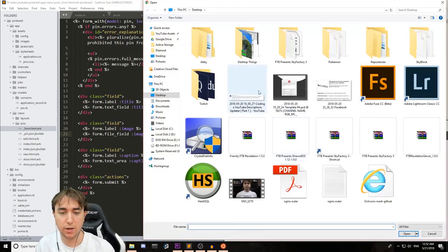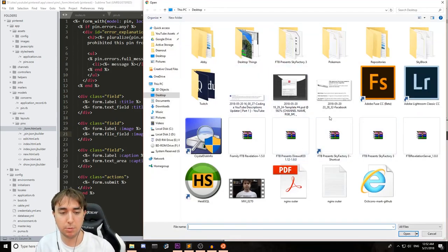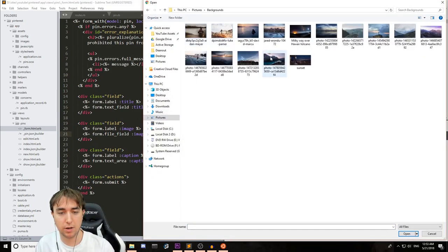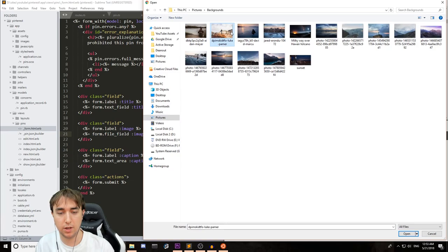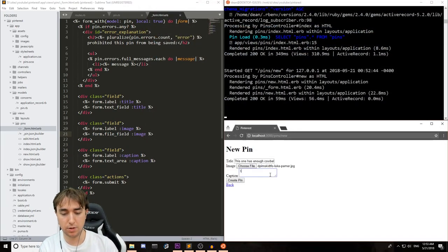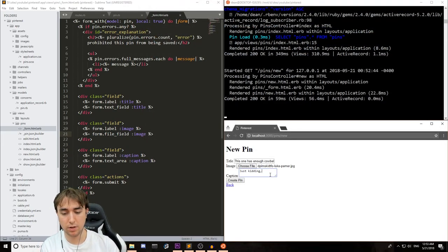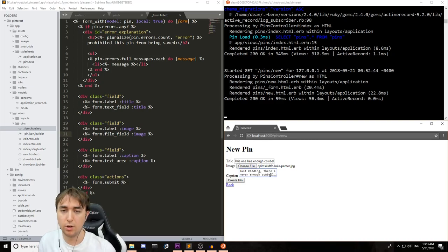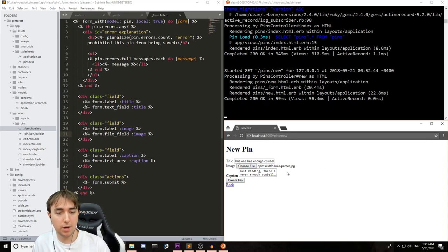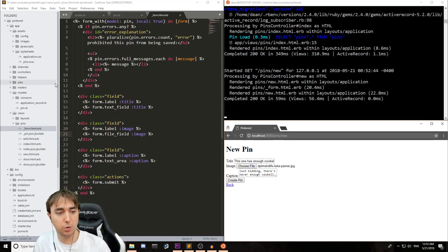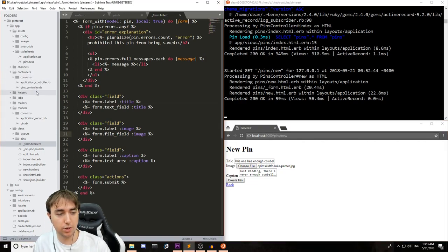So we'll say this one has enough cowbell. We'll choose a file. I'm on my desktop right now. So let's go over to pictures, backgrounds, and this one. And we'll give it a caption. Just kidding. There's never enough cowbell. Running with a bit of a theme today. We could create, we could choose or click create pin, but that wouldn't work because we still have to go over to our controller and go to the pins controller.